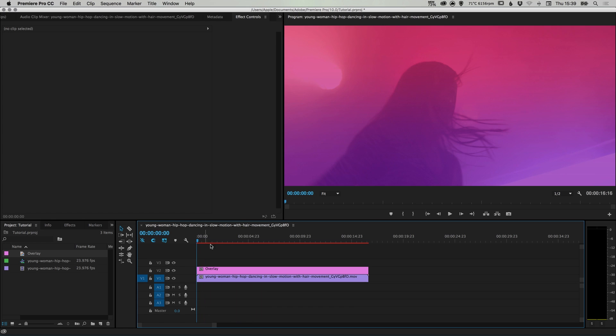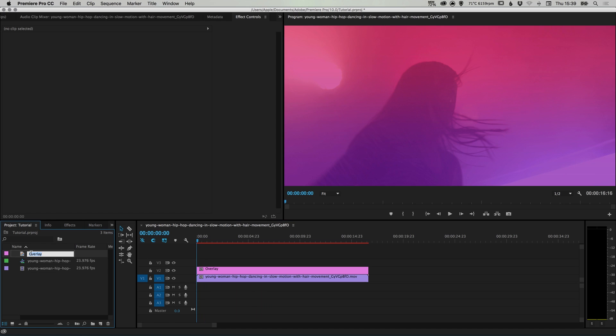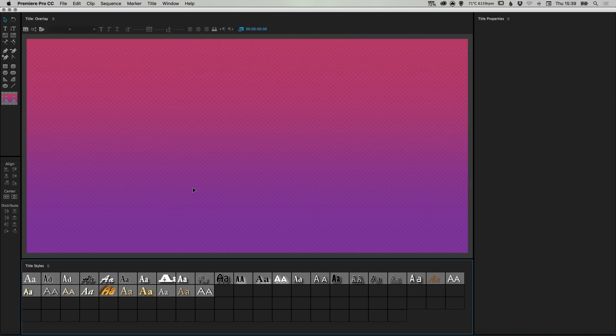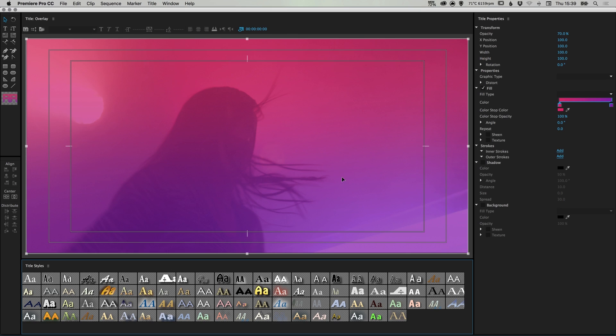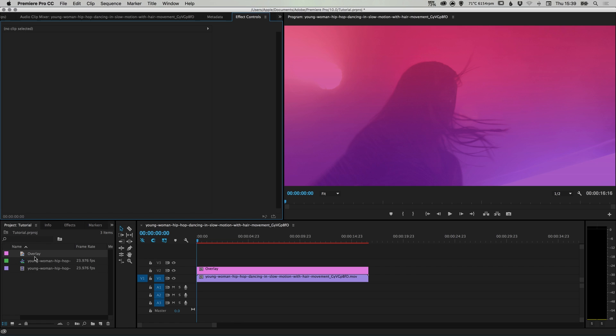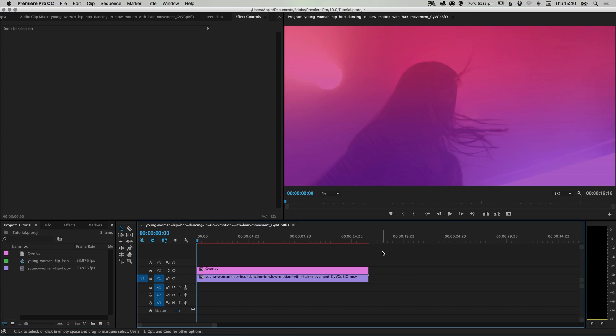And we can go and adjust this if we like just by double clicking on overlay in the project folder. And it will take us back to this screen. And if you double click on the overlay text, you can then rename that title as you like. And there we go. That's how you can create a video overlay effect in Adobe Premiere Pro. As always, guys, please feel free to leave any questions or comments below. Like this video if you enjoyed it. Take care and I'll see you next time.